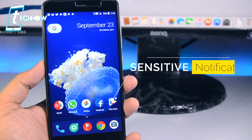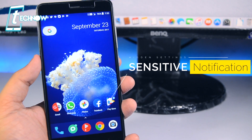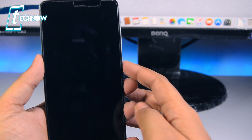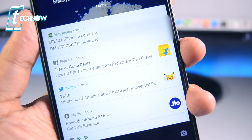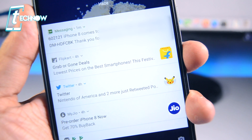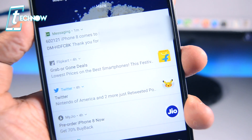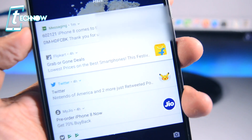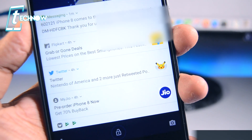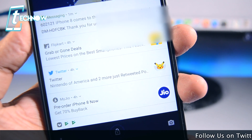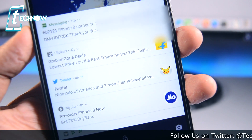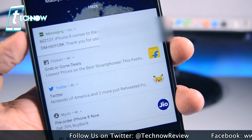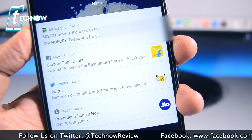So first we have sensitive notifications. When we receive any message or notification on the lock screen, it shows almost the full message which sometimes can be a breach in your personal information or private stuff. Like in this case, a message from my bank shows the last 4 digits of my bank account, which is not good if I am in a public place and people beside me can see these details even when my device is locked.